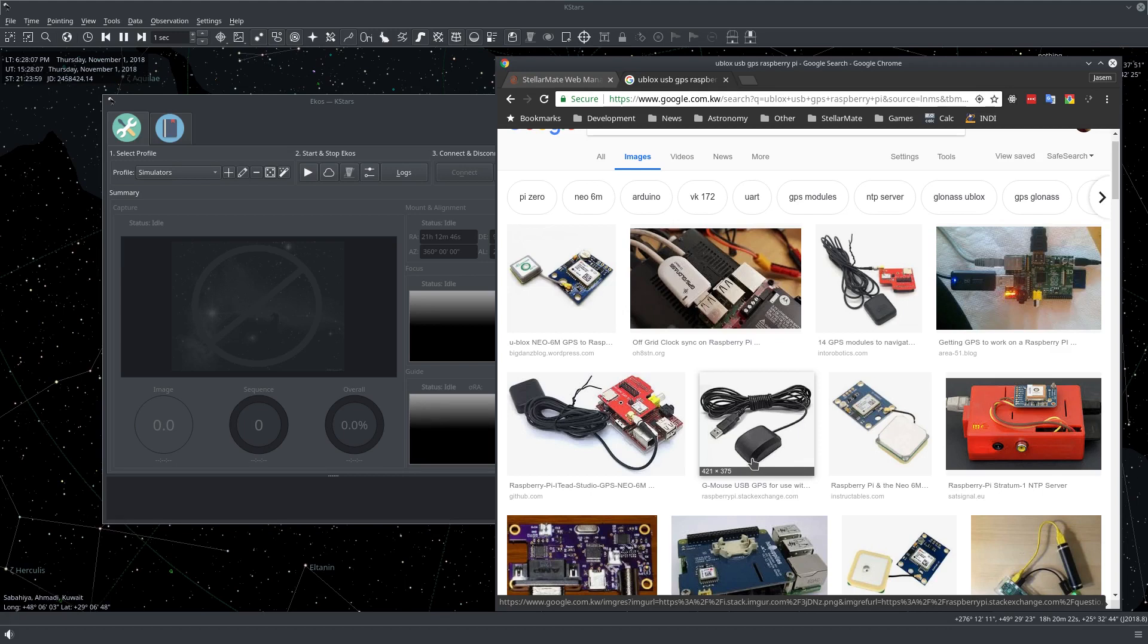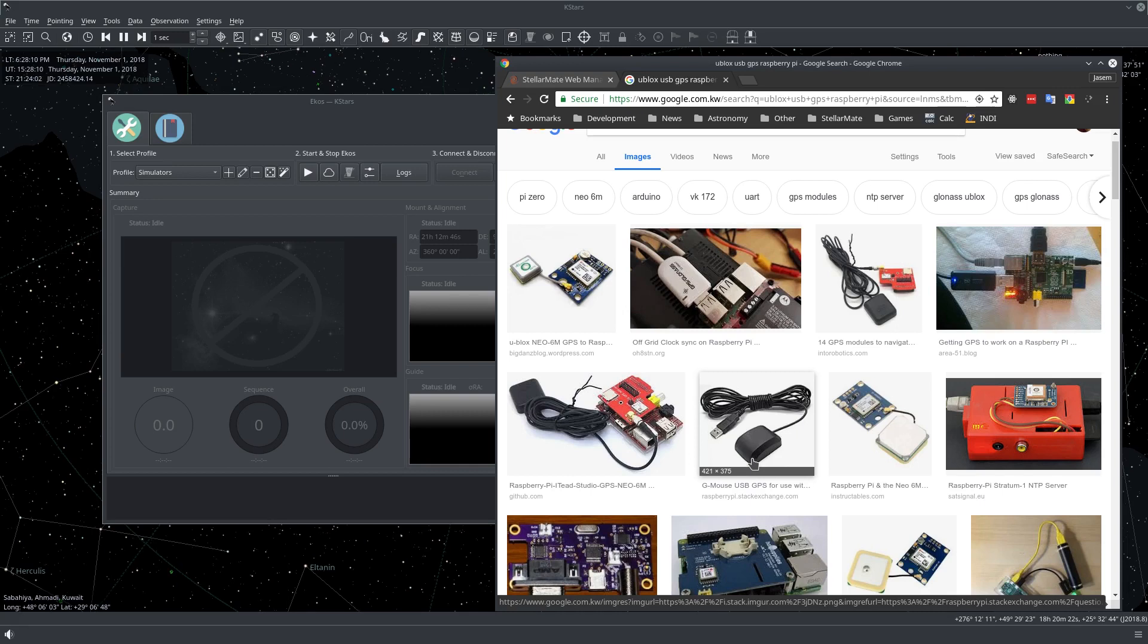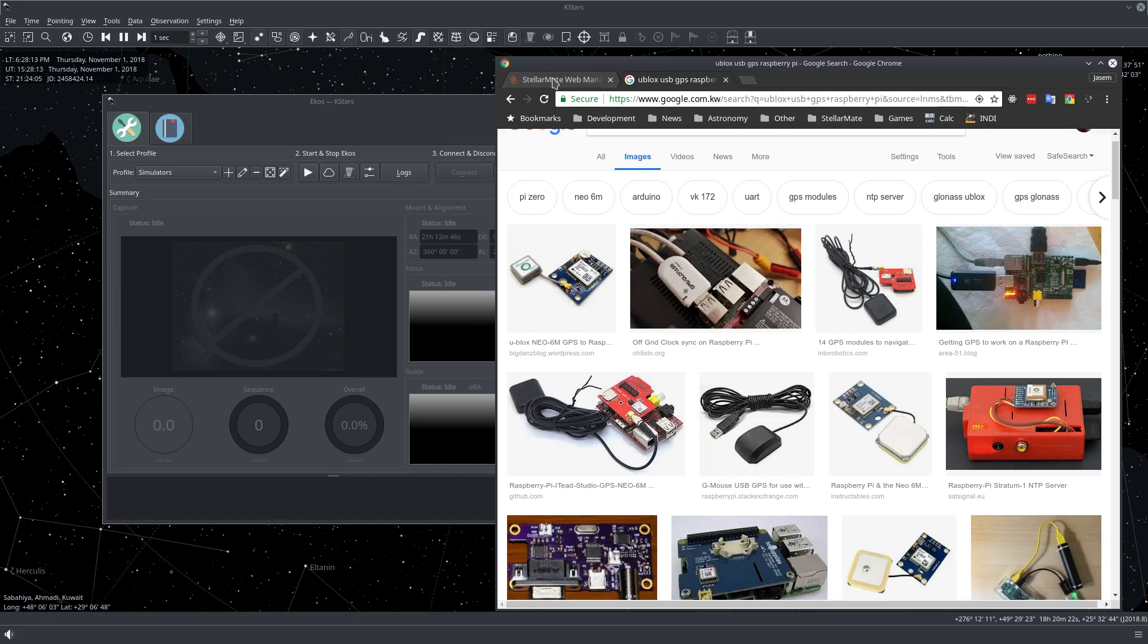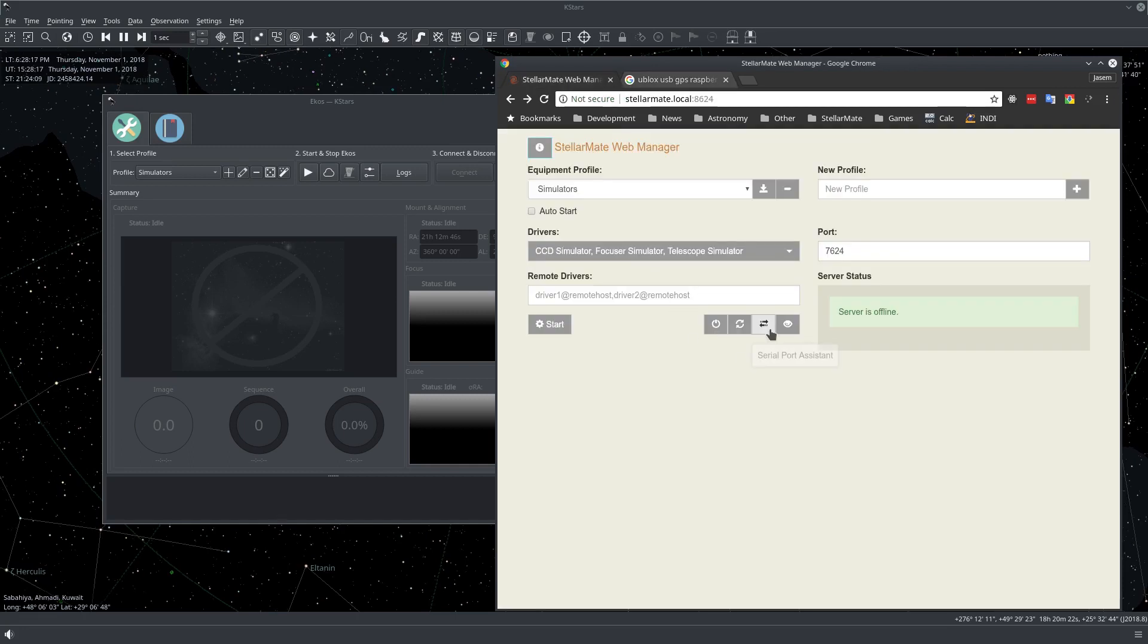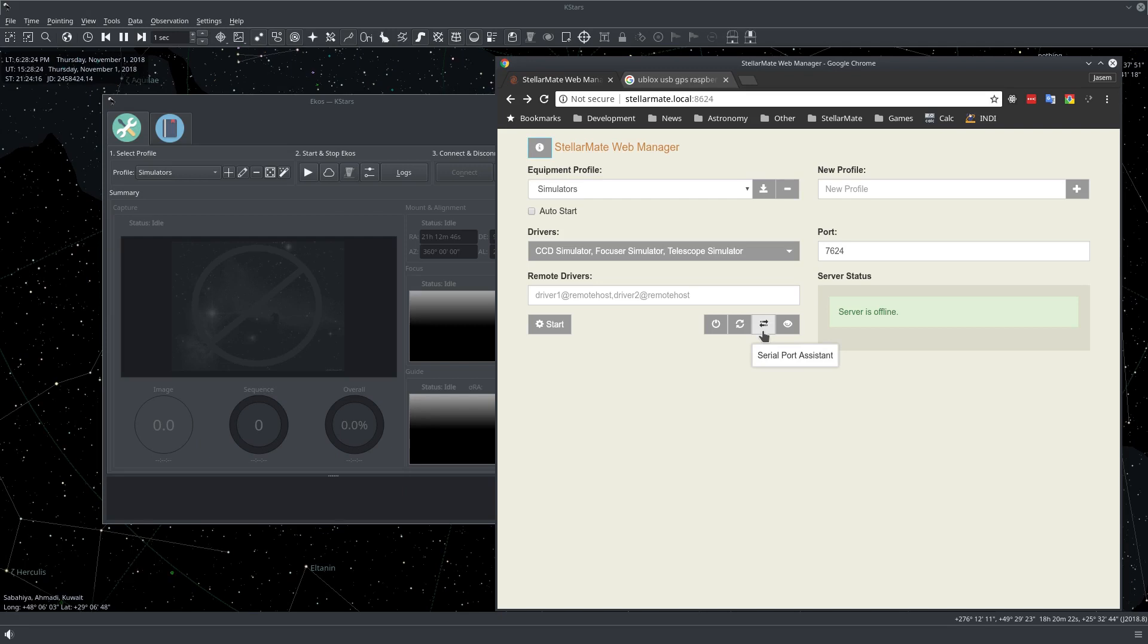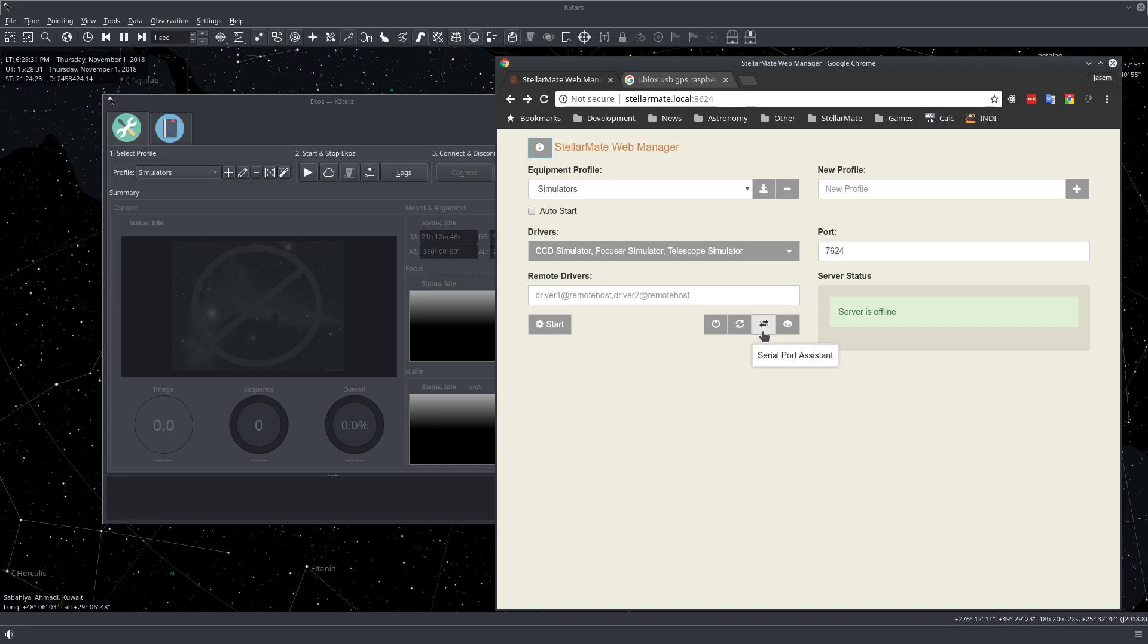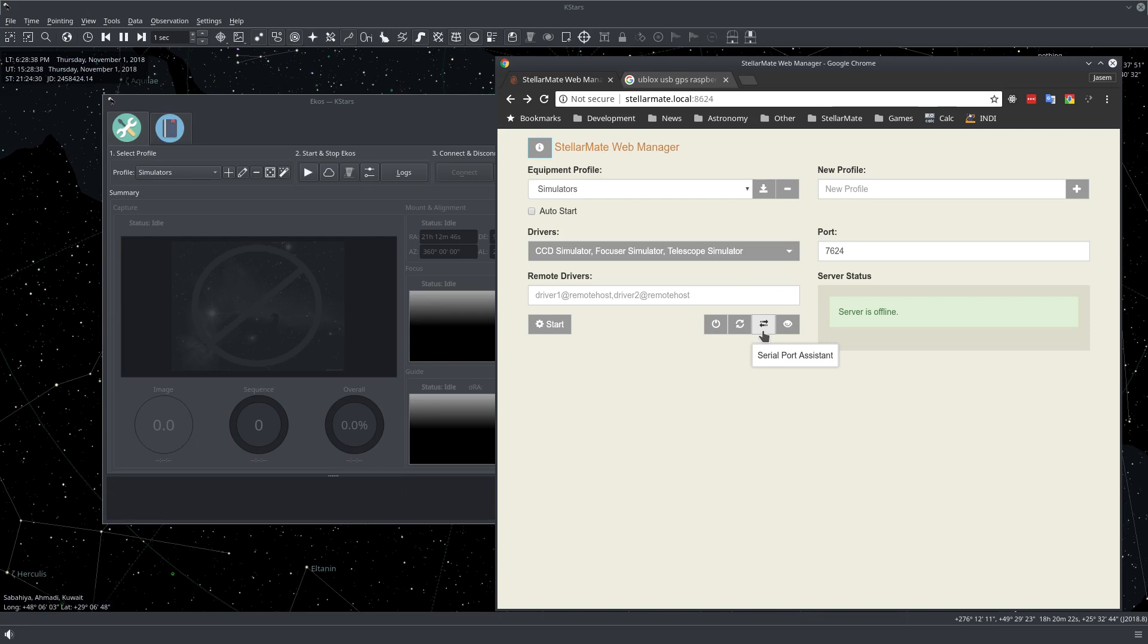So now I have this GPS unit plugged into StellarMate. The first thing we need to do is go to StellarMate Web Manager and then go down here to the Serial Port Assistant. This tab is to assign a permanent designation to the GPS dongle because every time it is inserted and removed, the operating system assigns a different naming convention or a different port to it.